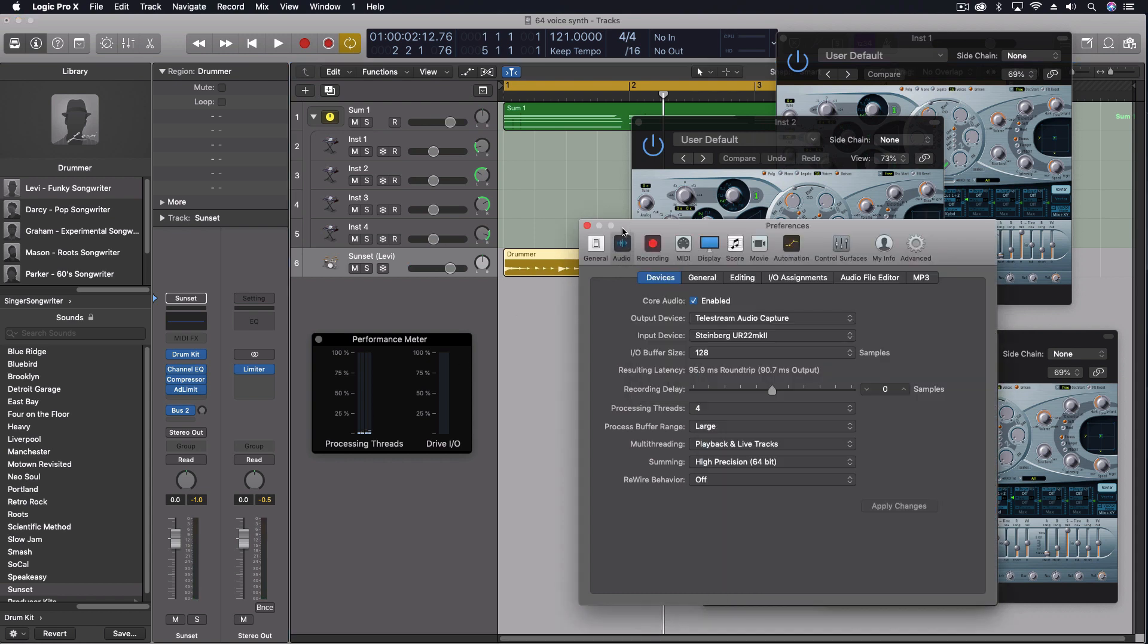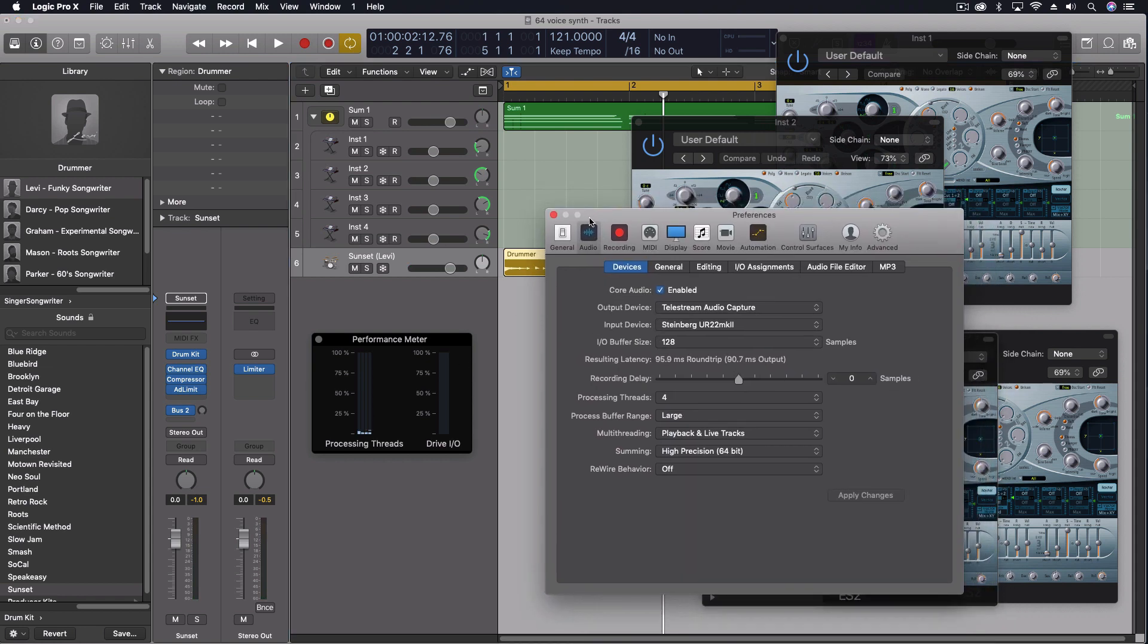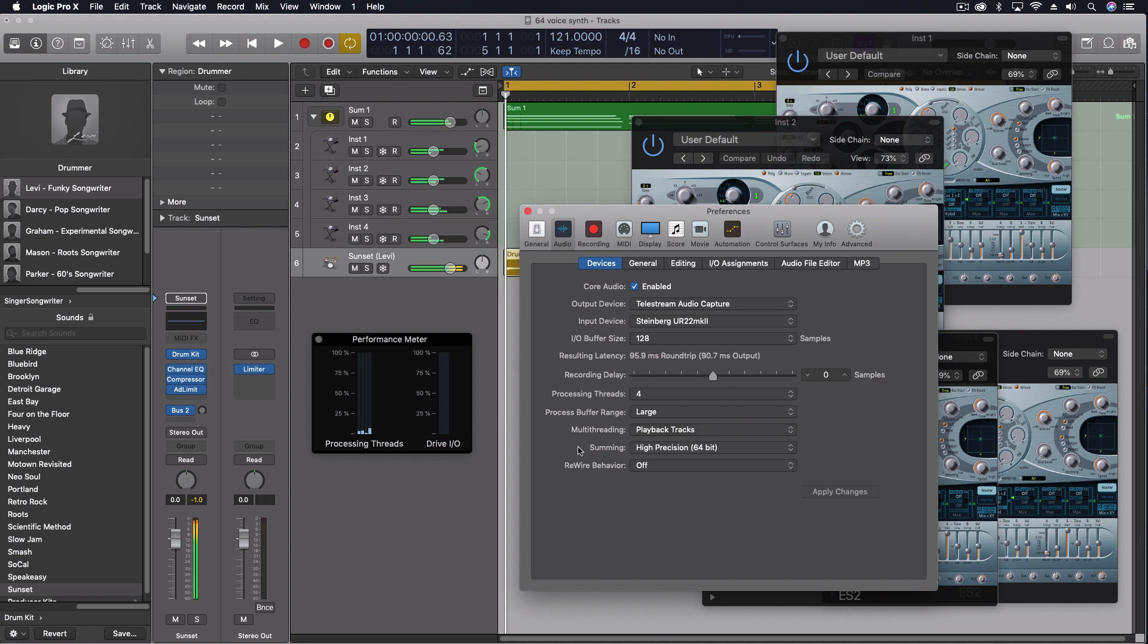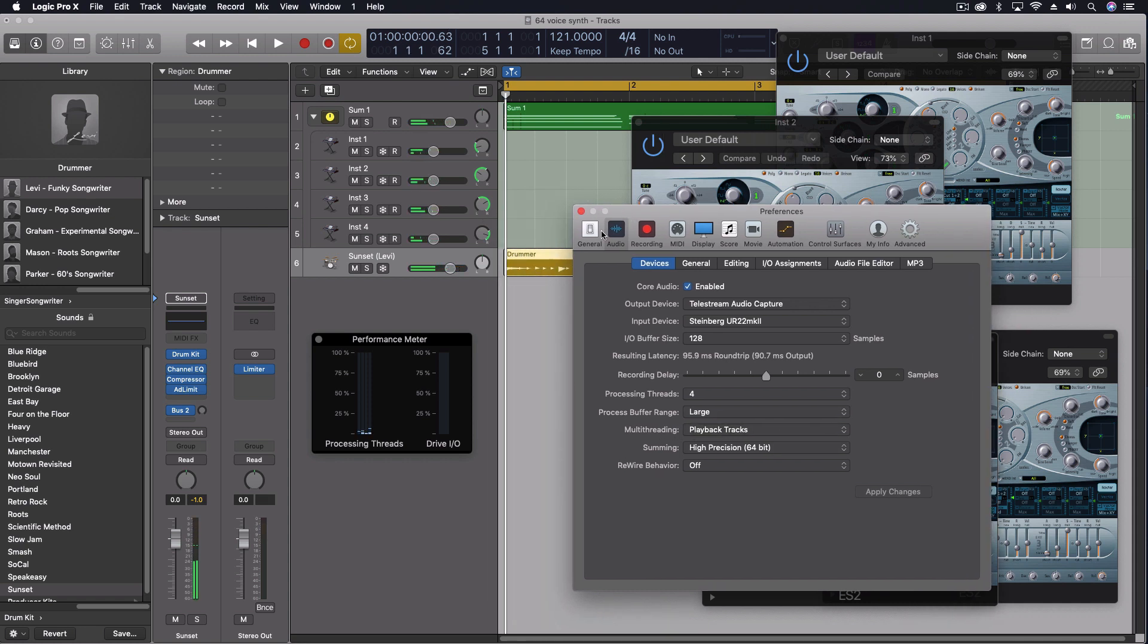The other thing to think about, and we'll talk about what this all means in a minute, is in here in our preferences, where it says multi-threading, the playback and live tracks is one of the main options. But you can choose just to do playback tracks. So what this means is with live tracks.